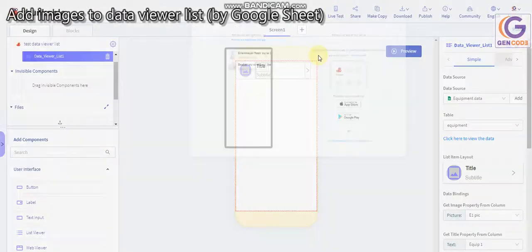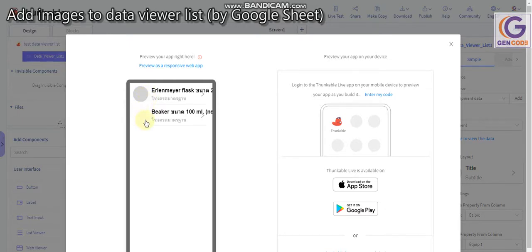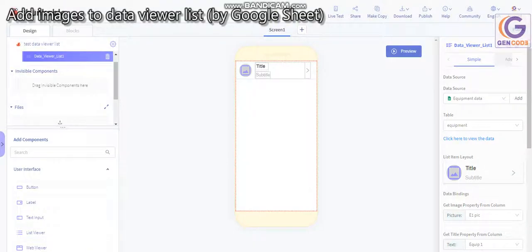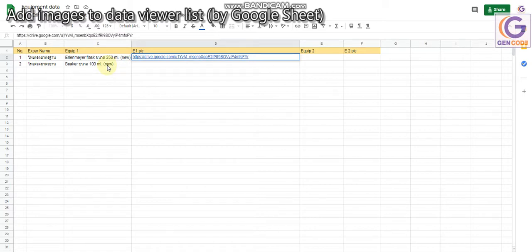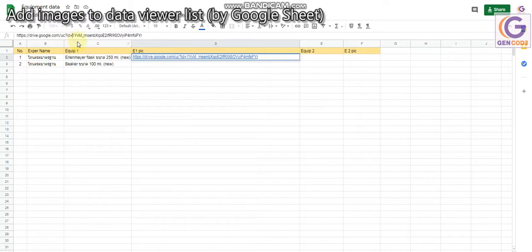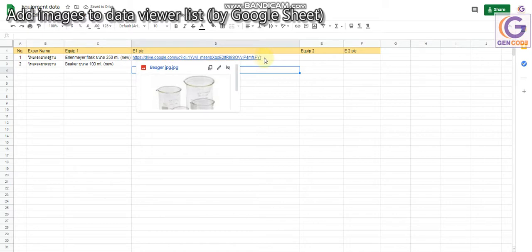If you check in the Thunkable live test, the image will not show — see, the image will not show. But I haven't finished. Come back here: delete the '/view?usp=sharing' part, then change 'file/d/' to 'uc?id=' — replace that portion with 'uc?id=' followed by the file ID.